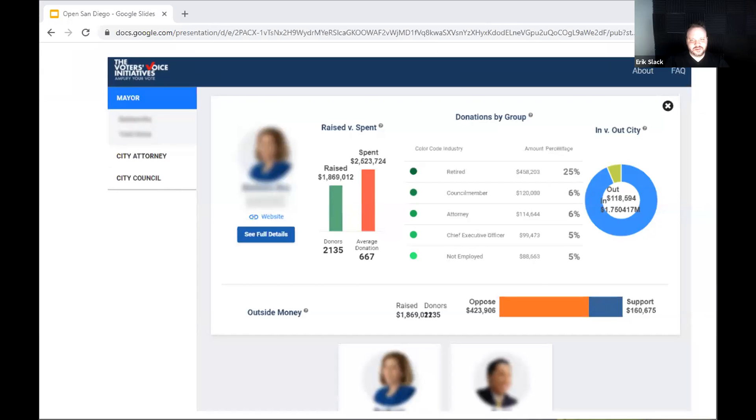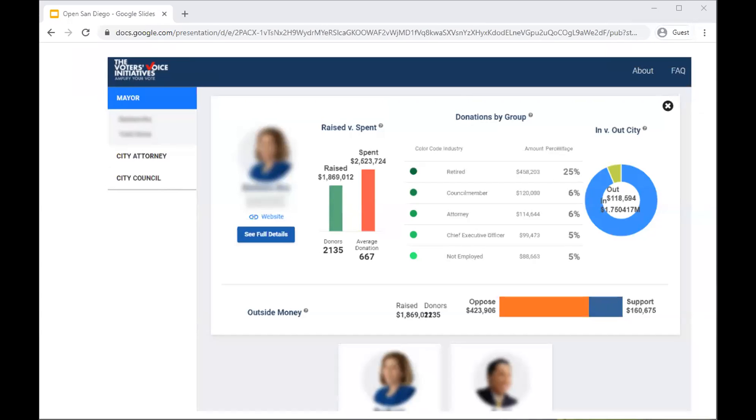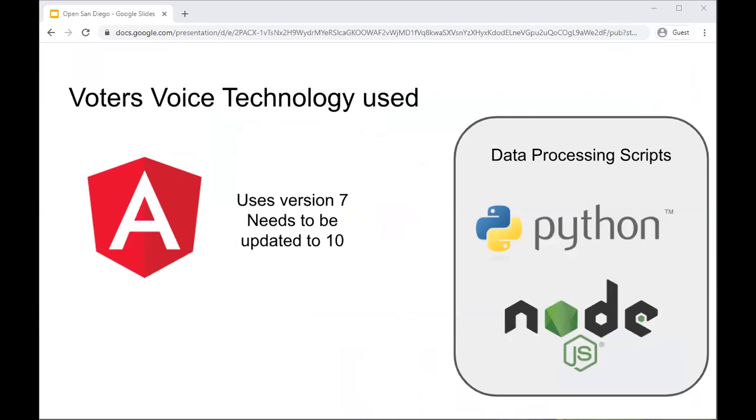So this is how the website looks — this is one of the candidate pages with some of the candidate information. That information is grabbed from a state system and through several steps it's put into JSON files. The site uses Angular for the front end, currently version 7, and it needs to be updated to version 10 — that's a work in progress. Getting additional individuals to look at the issues needed to update it would be very helpful.